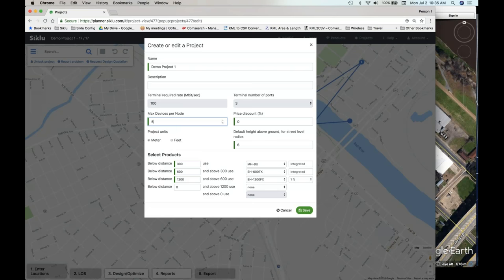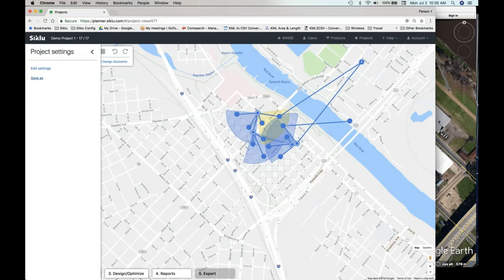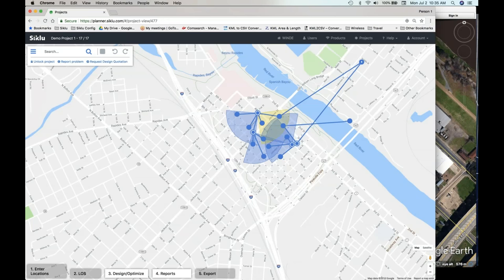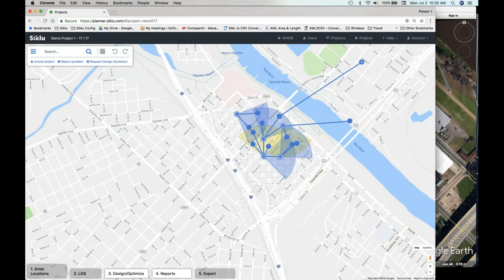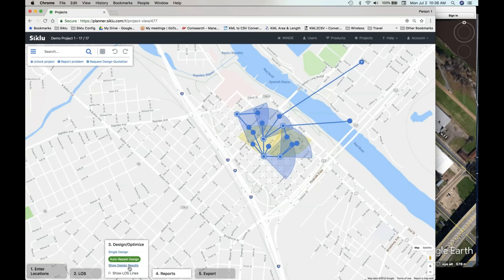We can also save this — save as 'demo link 2 or 3' — this will actually save it within Windy, so you can still have this design saved and come back to it later. Going through other design results: let's look at a low-cost one — that's still just one point with a few more hops. Checking constraints: still no interference, a fair amount of hops from the point of presence.